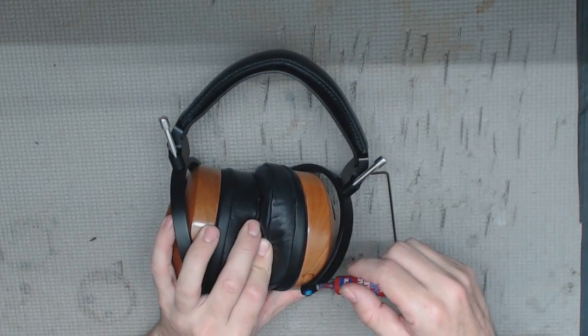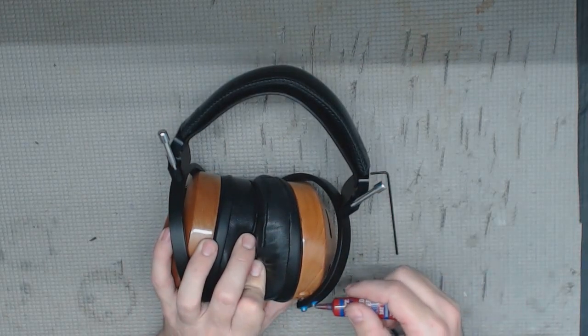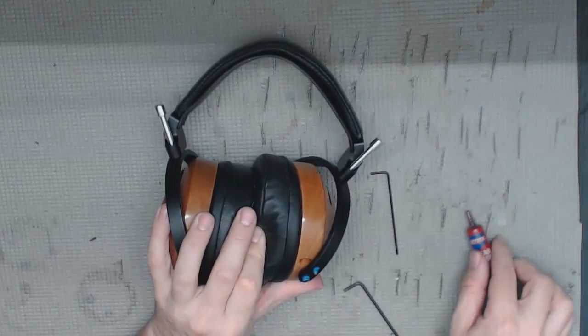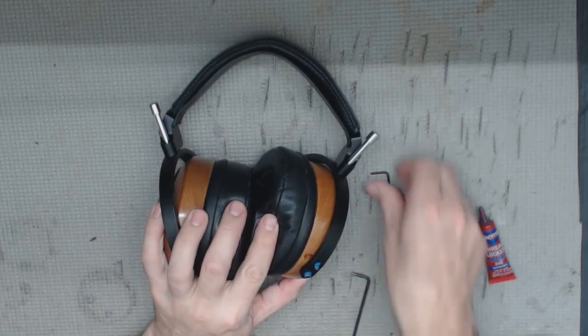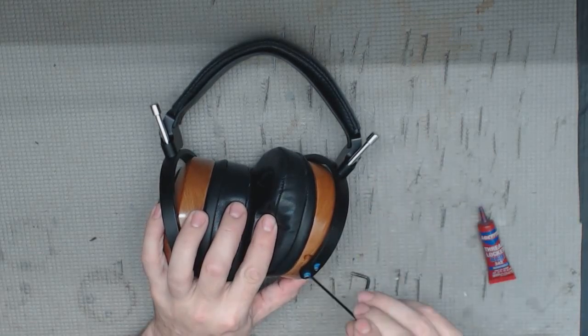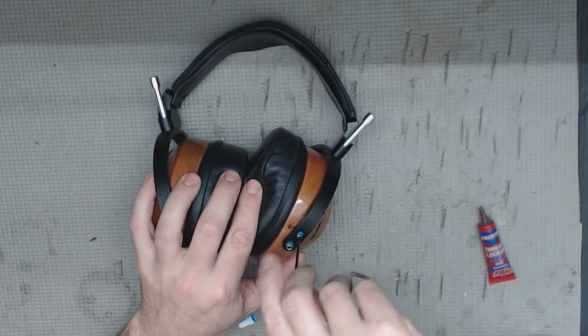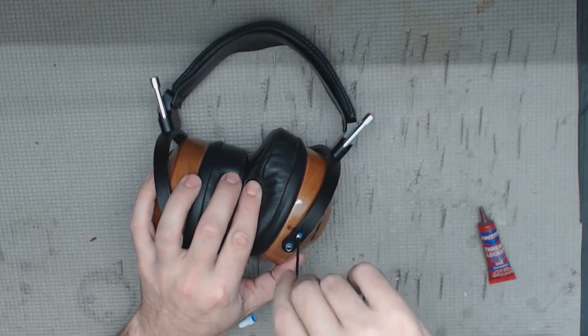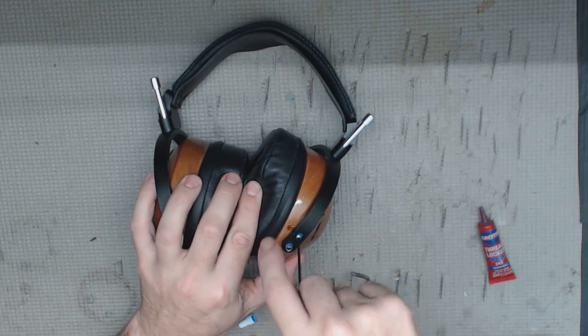And then one drop on the top there, and then we'll just go ahead and do our three turns back in to the headphone.